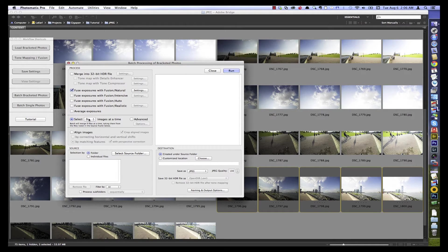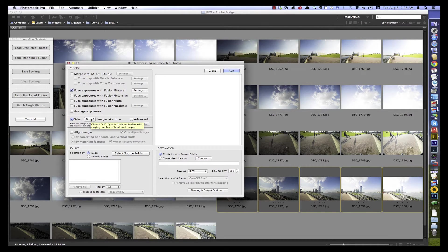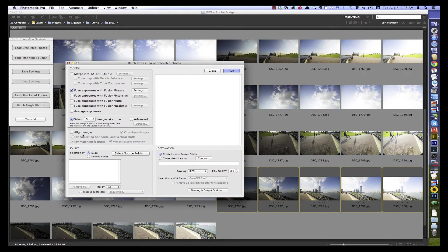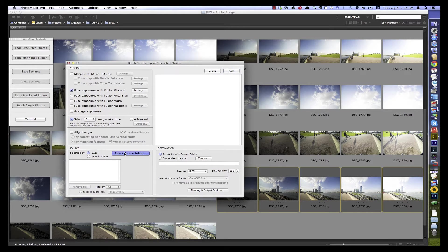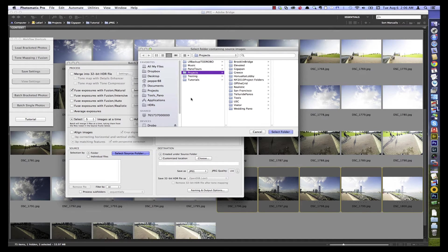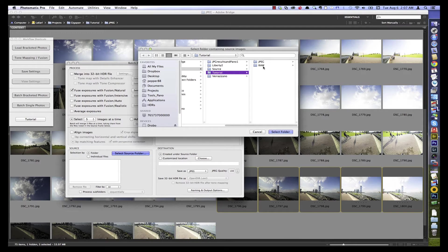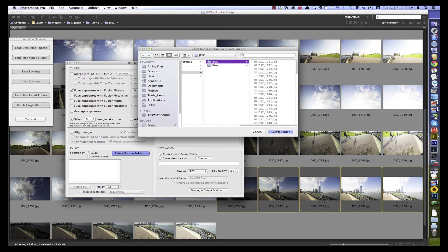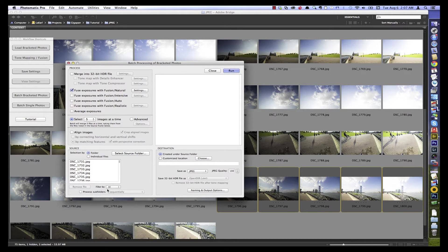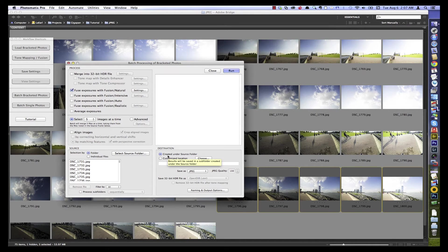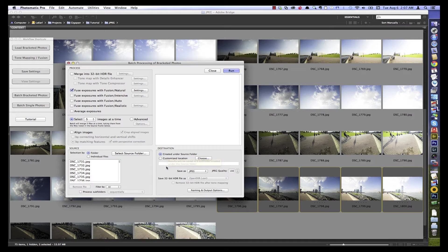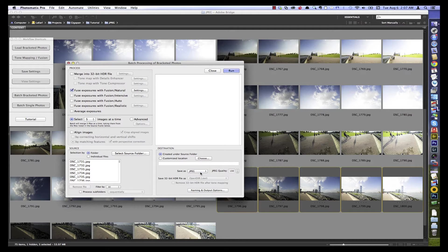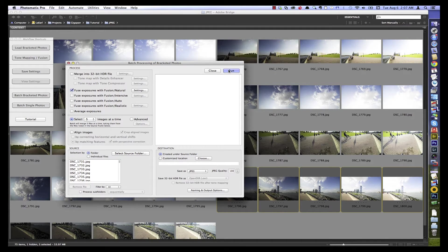And moving down here, we can choose how many images we're combining at a time. And we know that was five. Alignment's not needed. So I just need to point the batch processing to my folder of images to be processed. And I have them under Gigapan, Tutorial, JPEG. There's all my images there. Select that folder. We're not using any subfolders. The destination we'll use will be created under the source folder. We are using a JPEG workflow in this case, but here's where you can choose TIFF if you prefer. OK. Let's click Run.